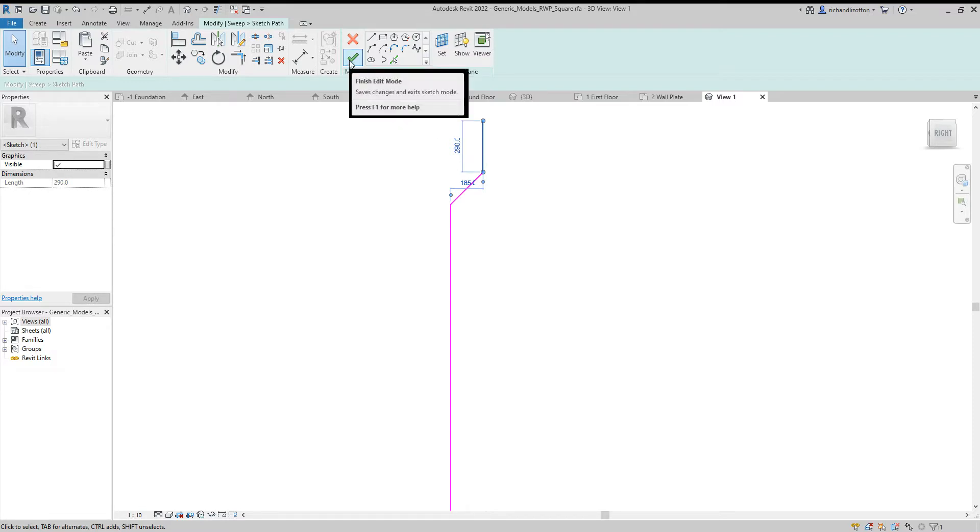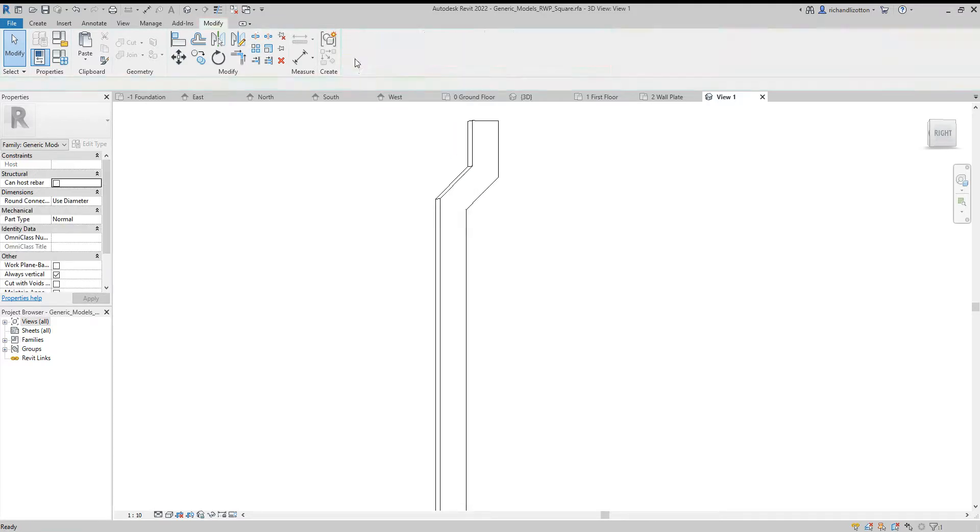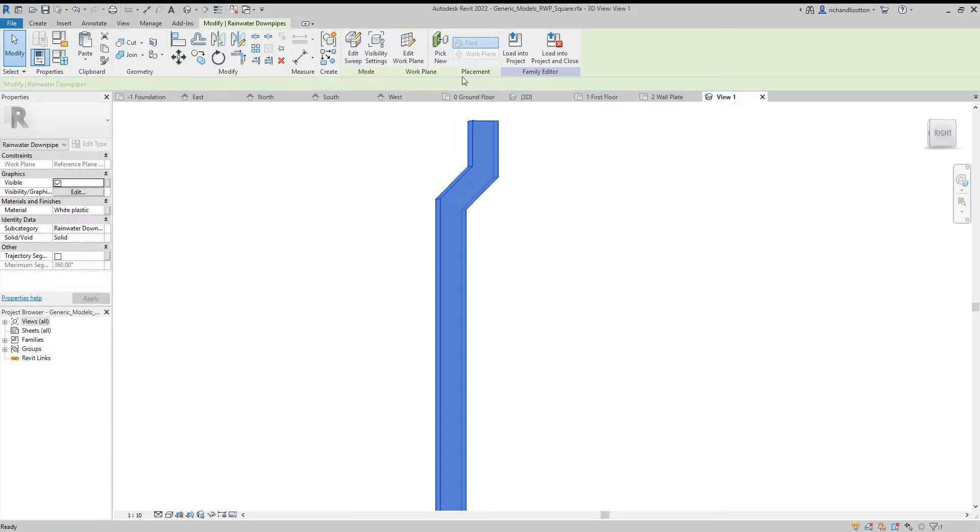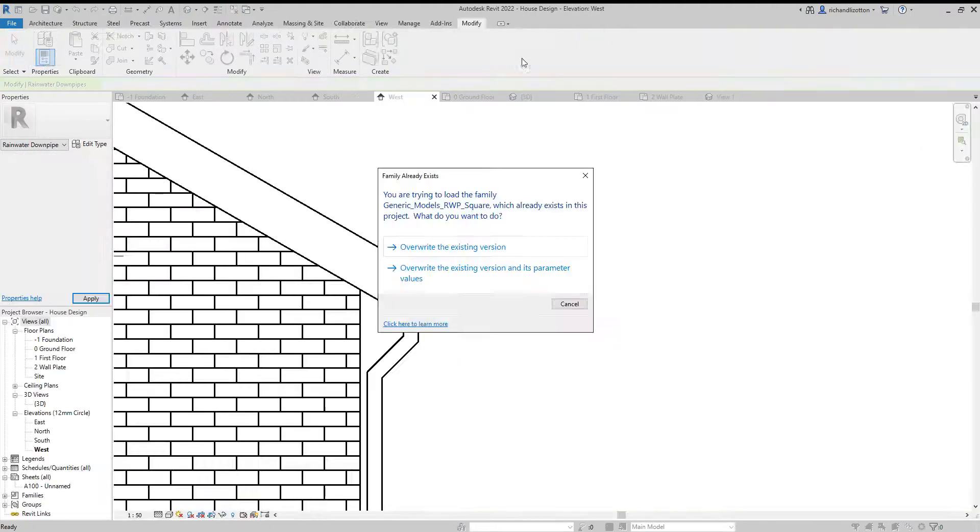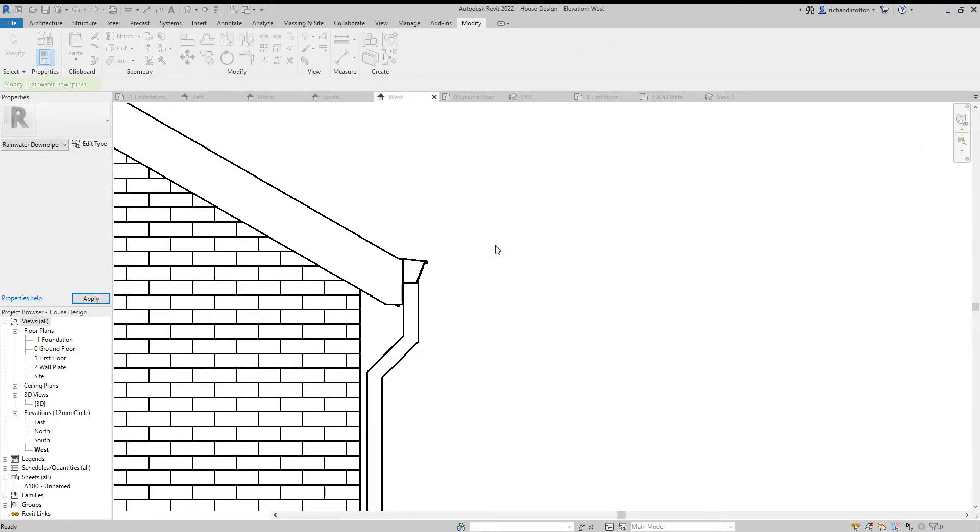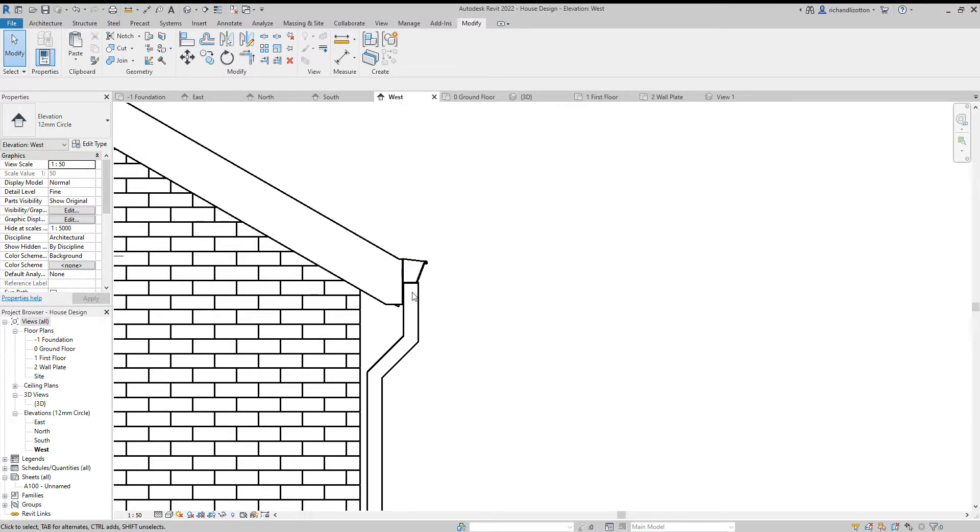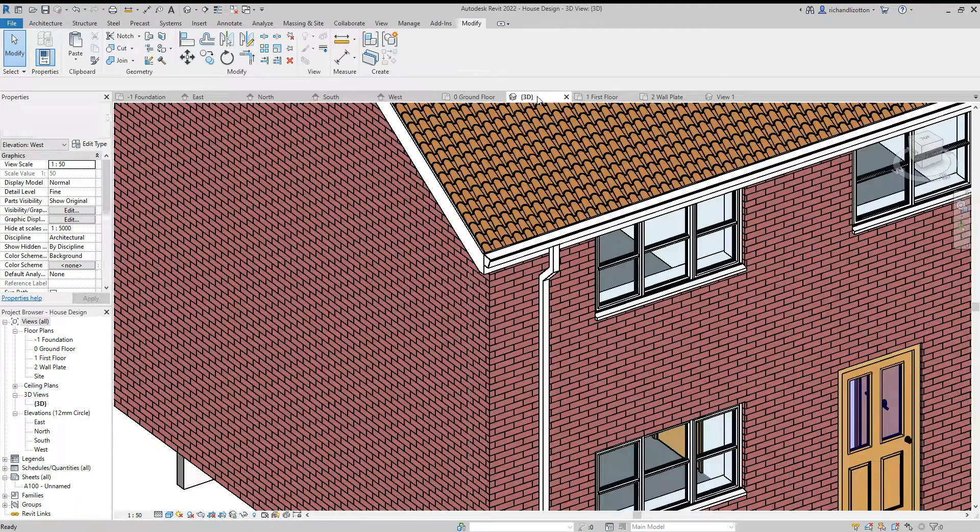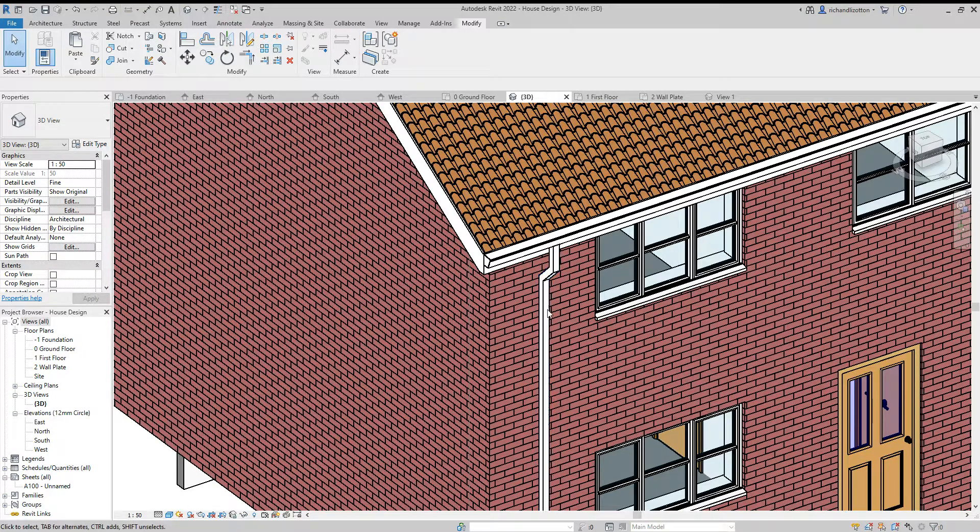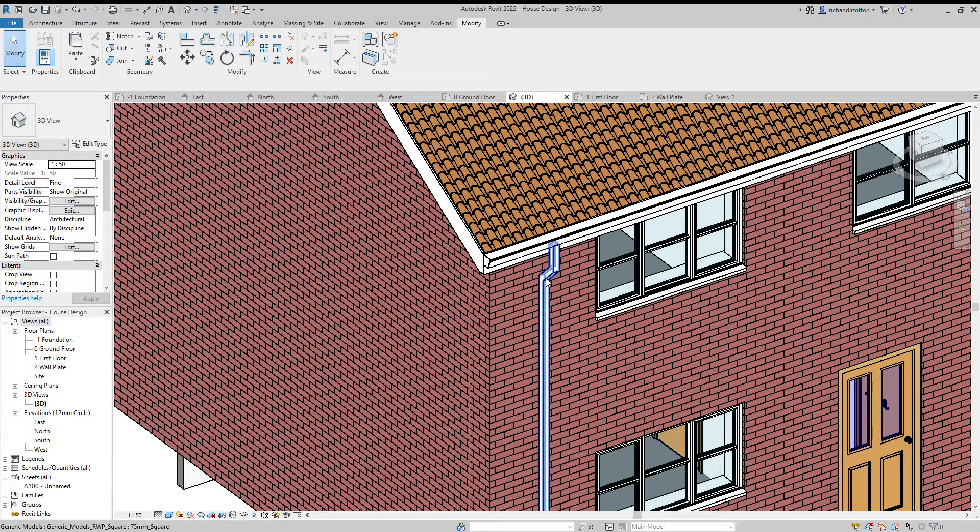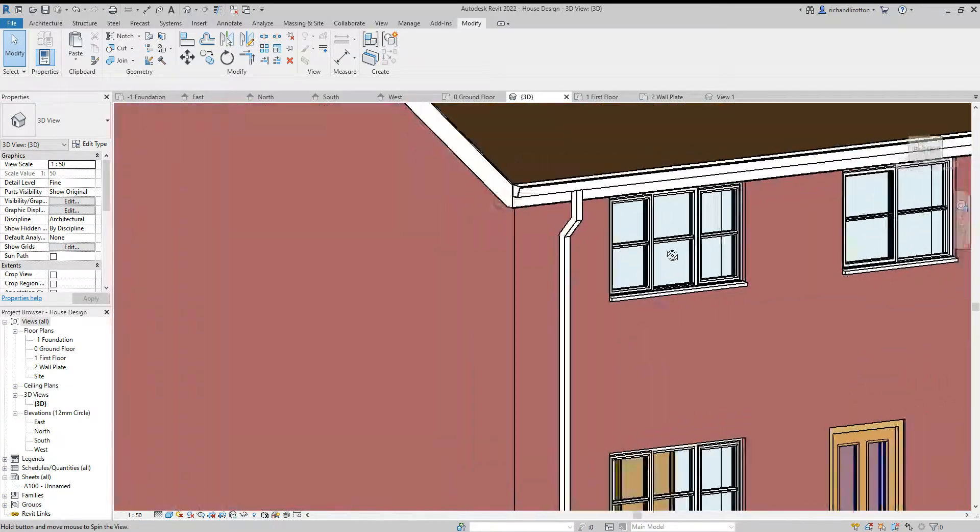So we'll click OK, big green tick, and again, and then finally we load into project. And yes, I'll do that for now. OK, so we can see now we've got our pipe in the correct position, and if we go to our 3D view, our downpipe is also the correct material.